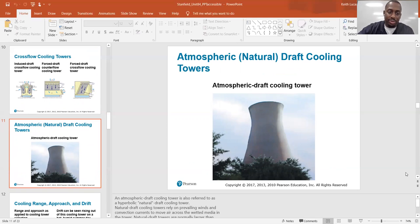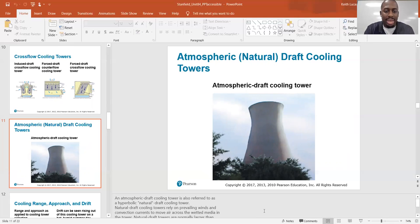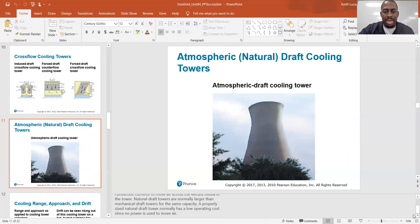Atmospheric draft cooling towers. These are different — they don't require any fans. An atmospheric draft cooling tower is also referred to as a hyperbolic natural draft cooling tower. Natural draft cooling towers rely on prevailing winds and convection currents to move air across the wetted media in the tower. Natural draft towers are normally larger than mechanical draft towers for the same capacity. A properly sized natural draft tower normally has a low operating cost since no power is used to move the air.